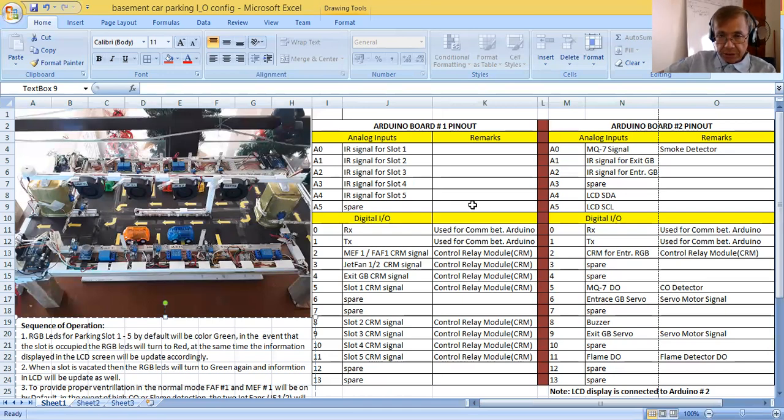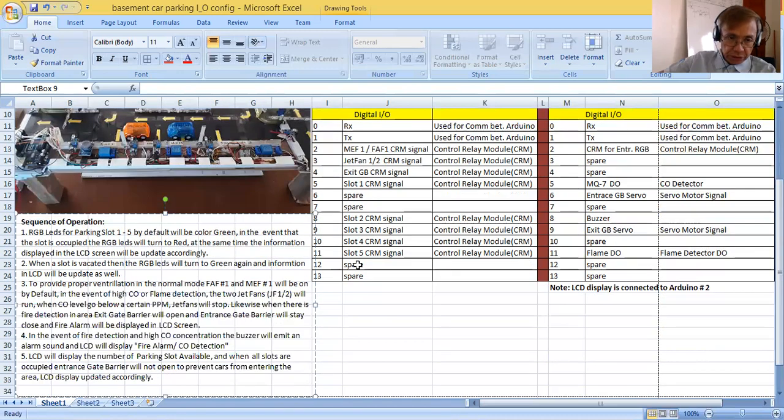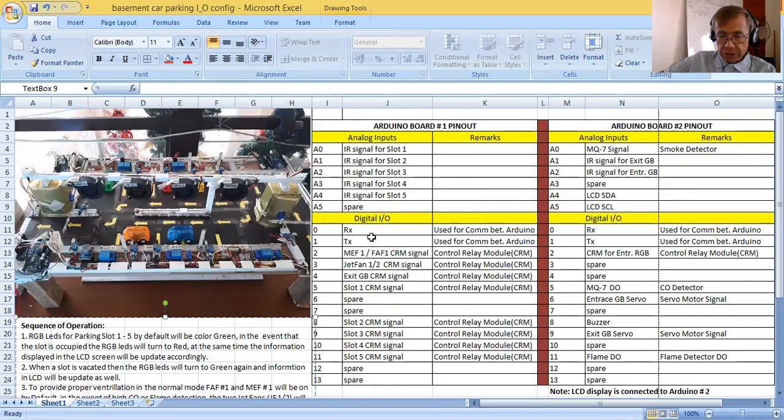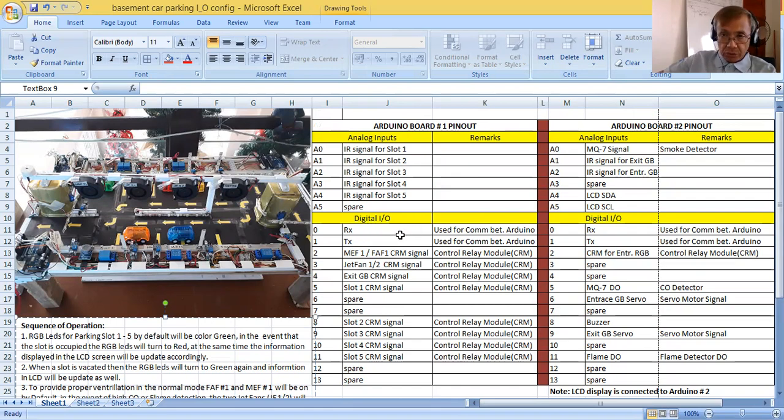Now what I have here is the Arduino board one pinout, then Arduino board two pinout, and I have also here the sequence of operation. This information will guide the DMMS students or the students who are wishing to program this demo system.